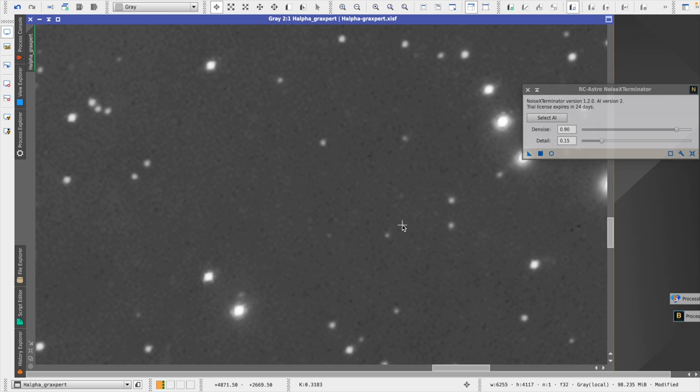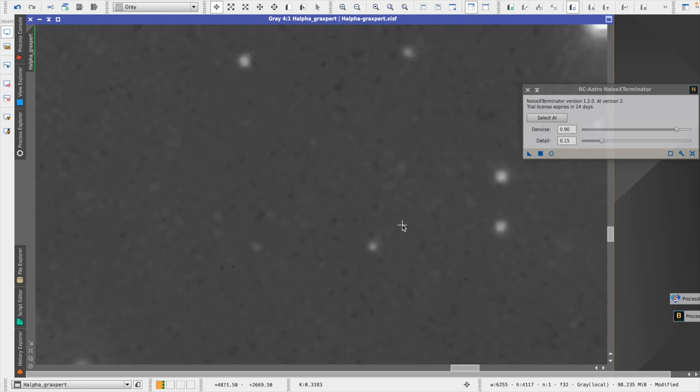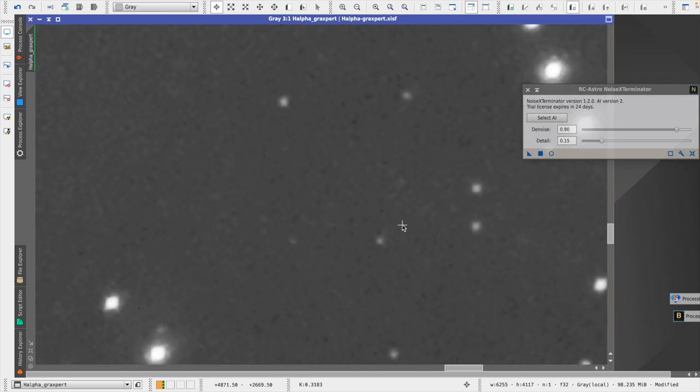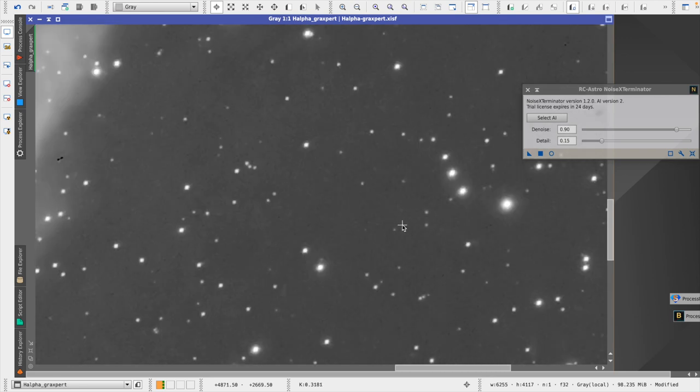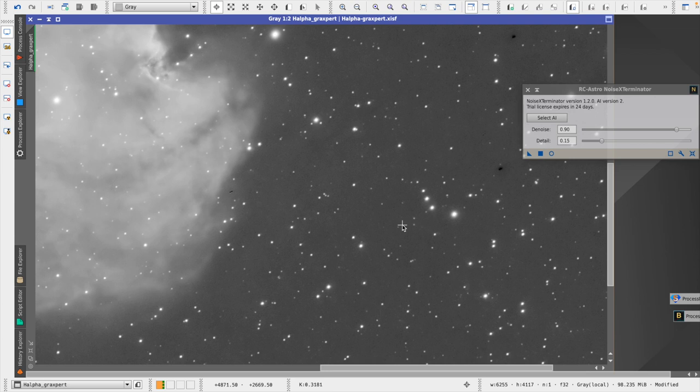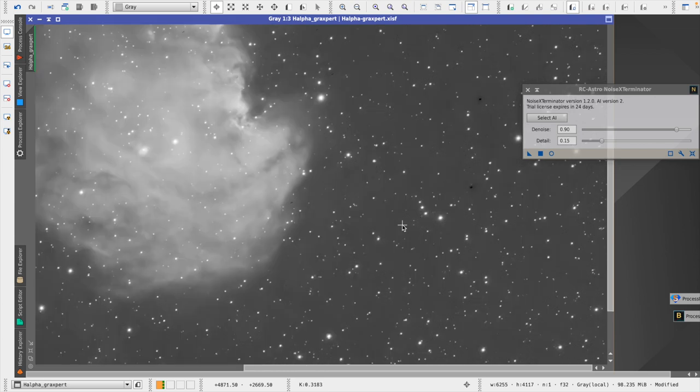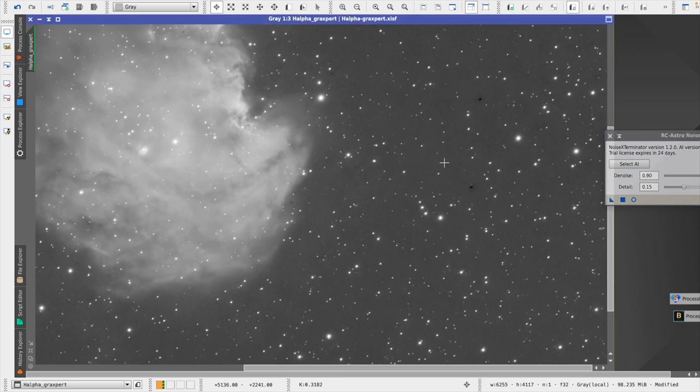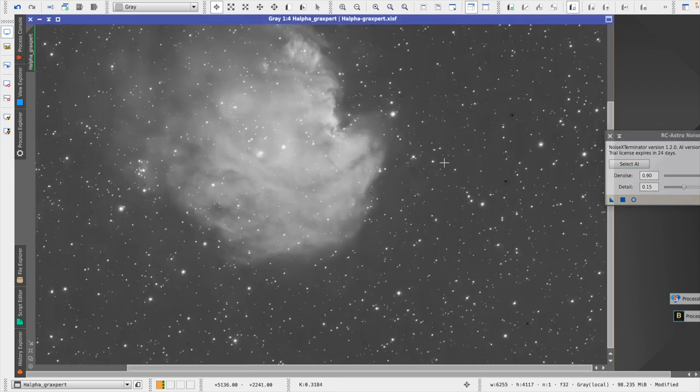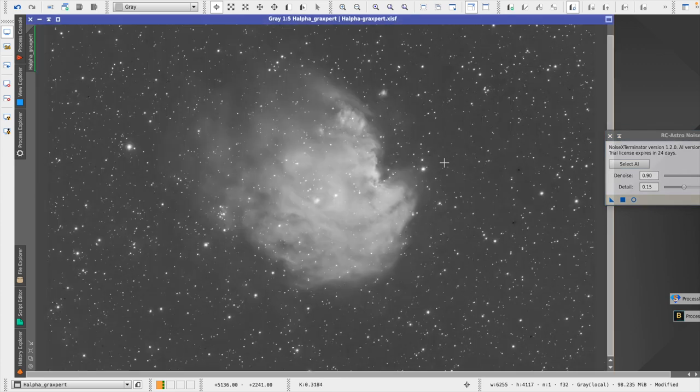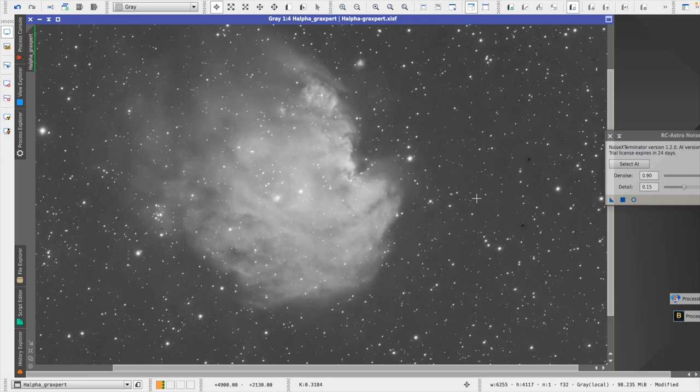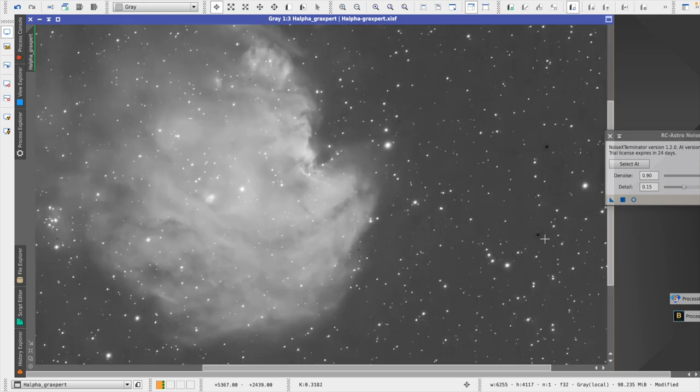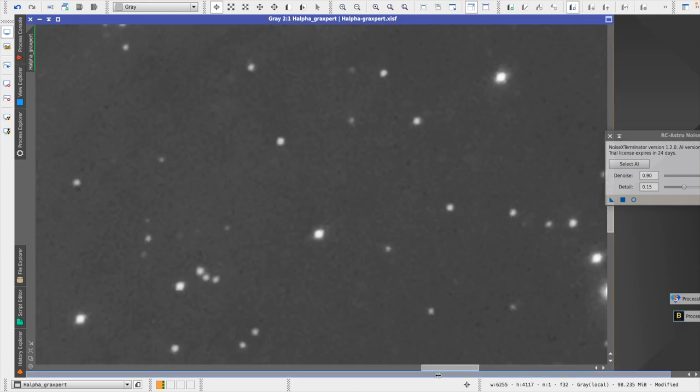So it's a fairly dramatic reduction of noise. As you can see, it really improved the quality of the image. And sometimes the only thing I run into with these tools, and I've seen this with multiple of these tools, is there might be some artifacts in the image. And what I notice in this image is there's a black spot here and a black spot here.